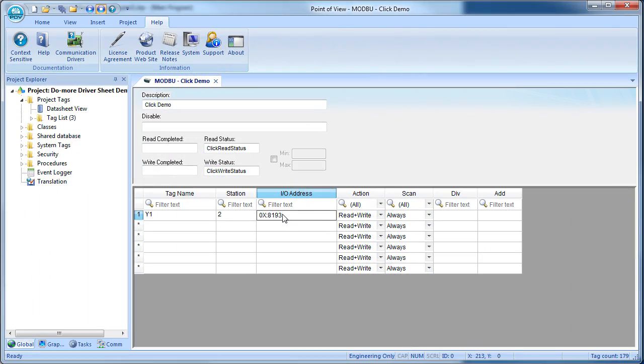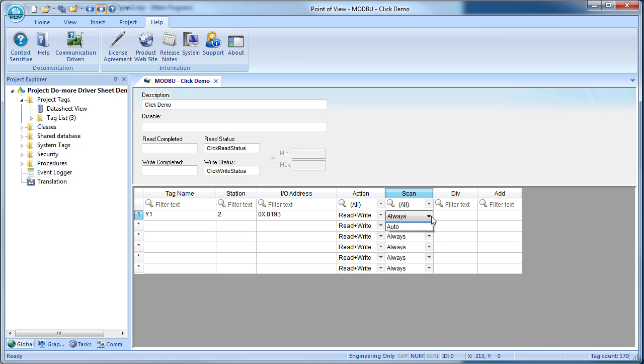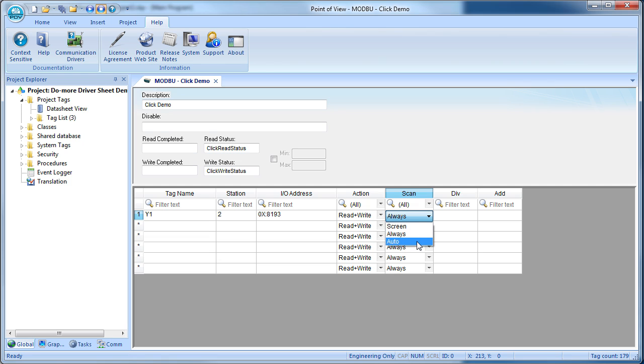We do want to have read and write access to this output, and we specify if we want the memory location to be scanned all times, only when the screen it's used on is active, or just let Point of View figure out when it thinks it's important to scan a tag. We'll leave it at always for this demo.